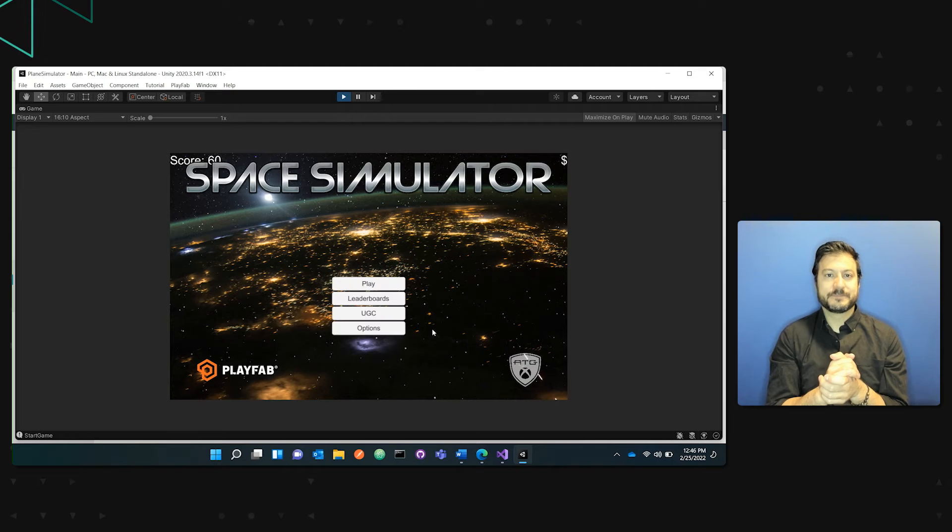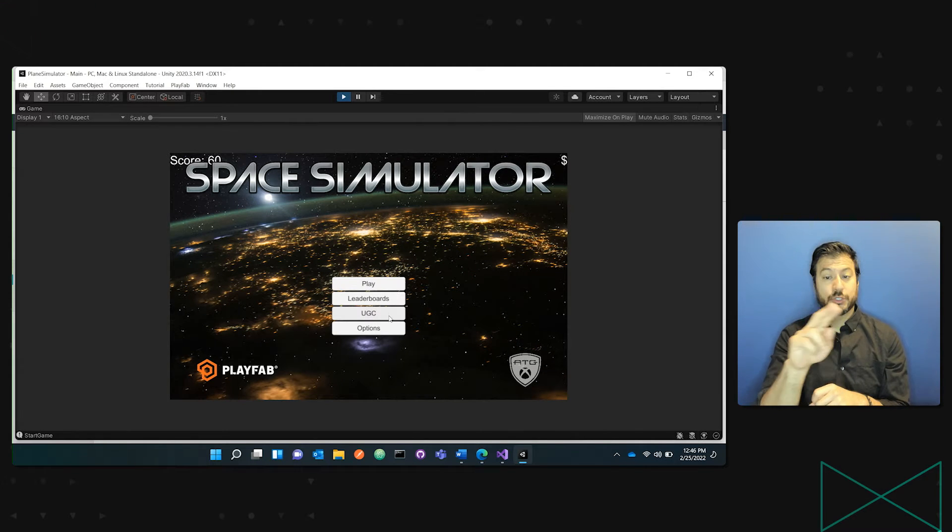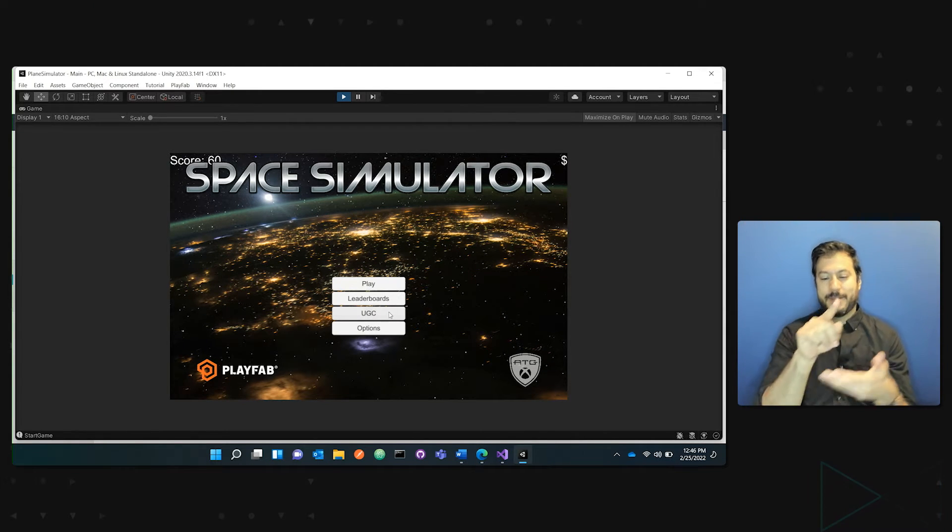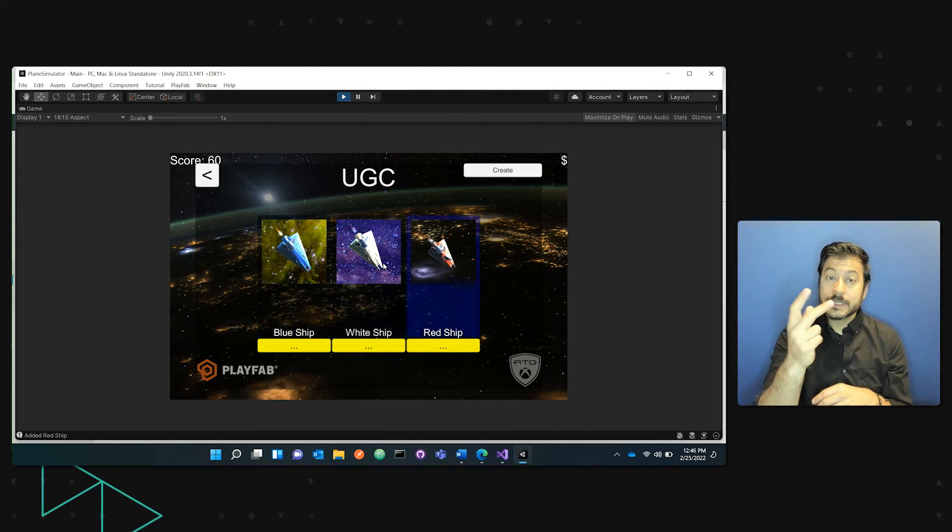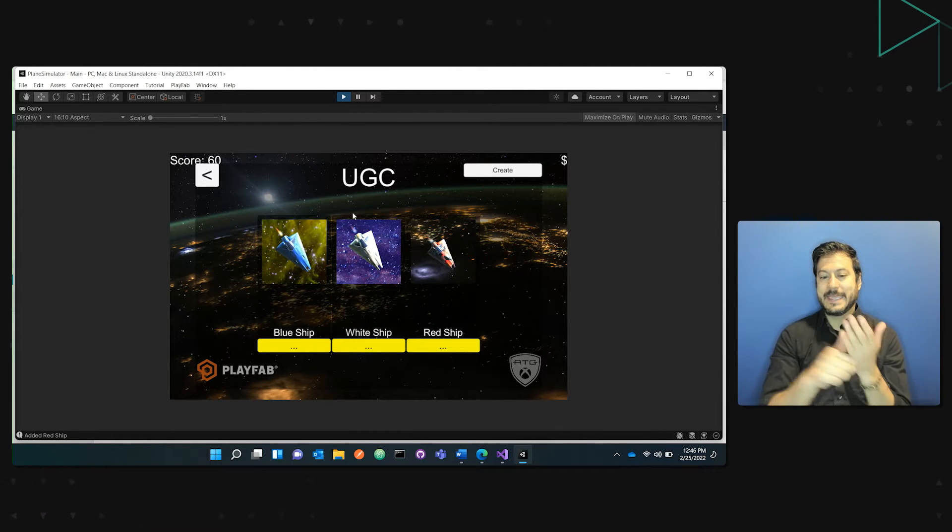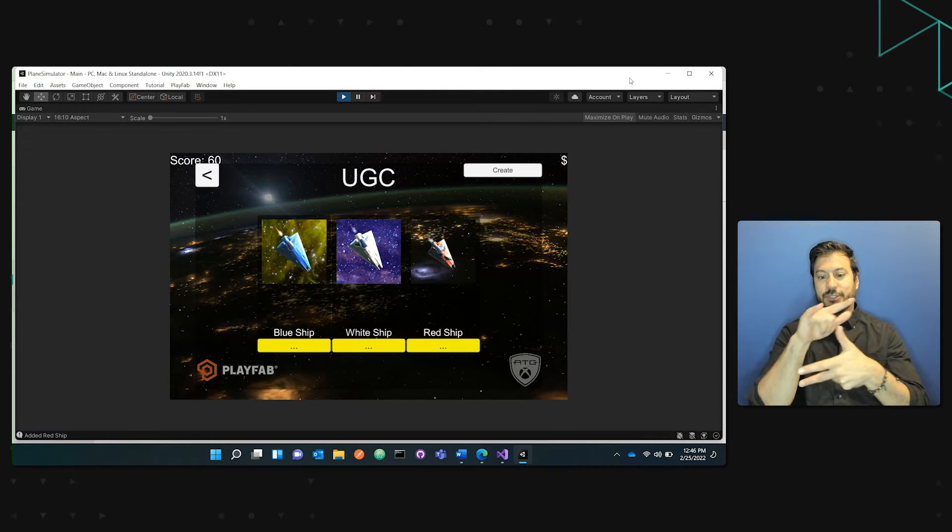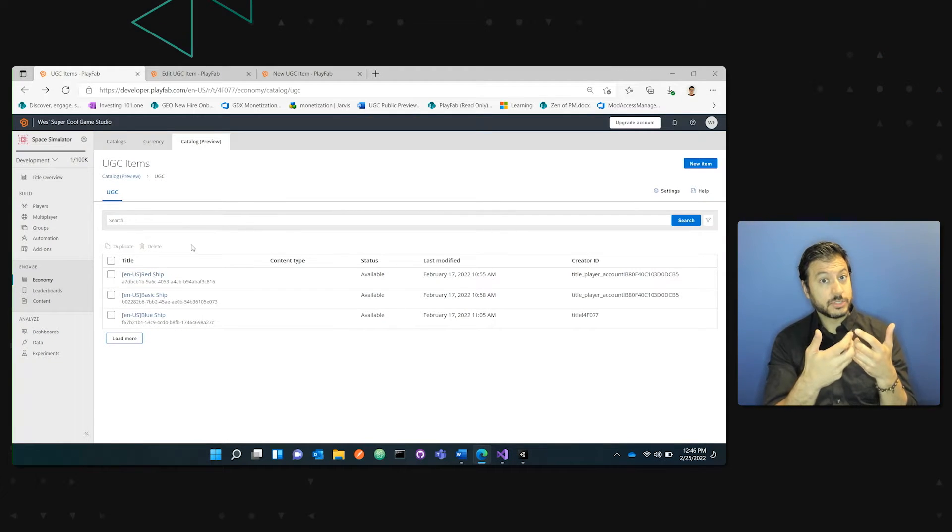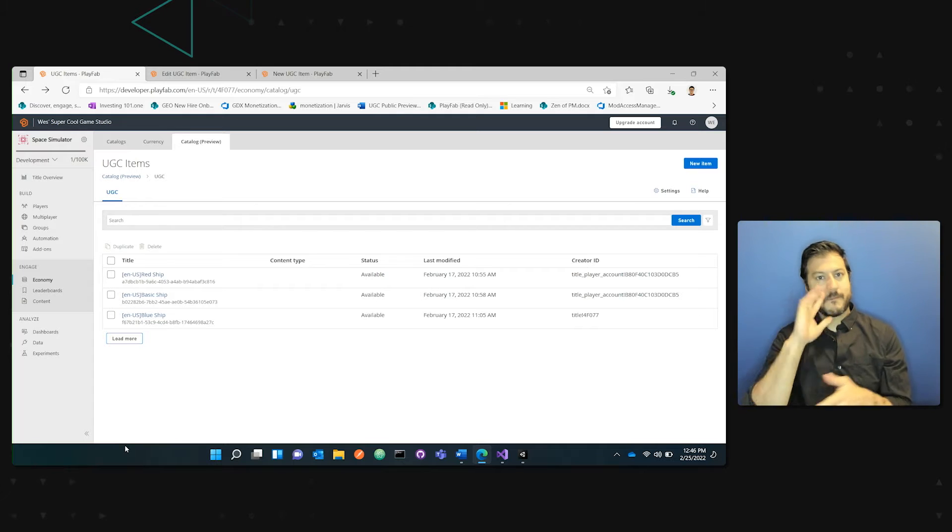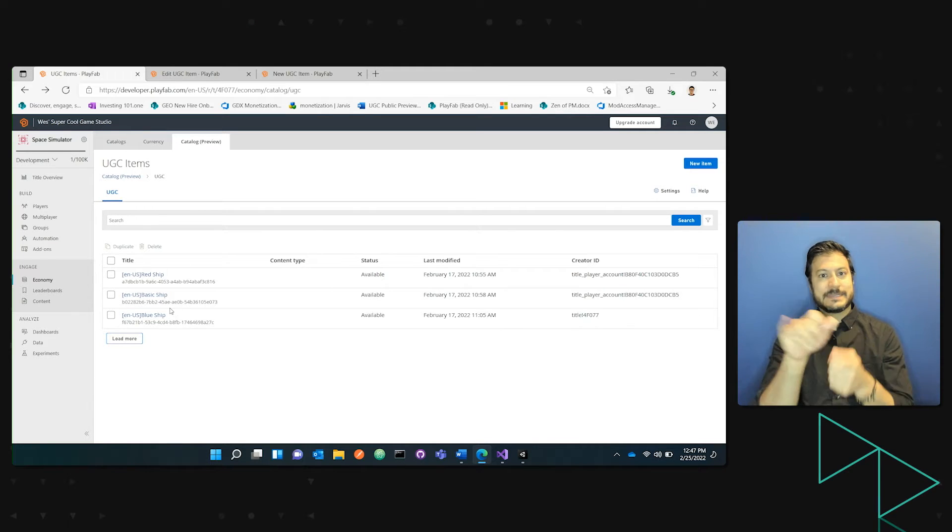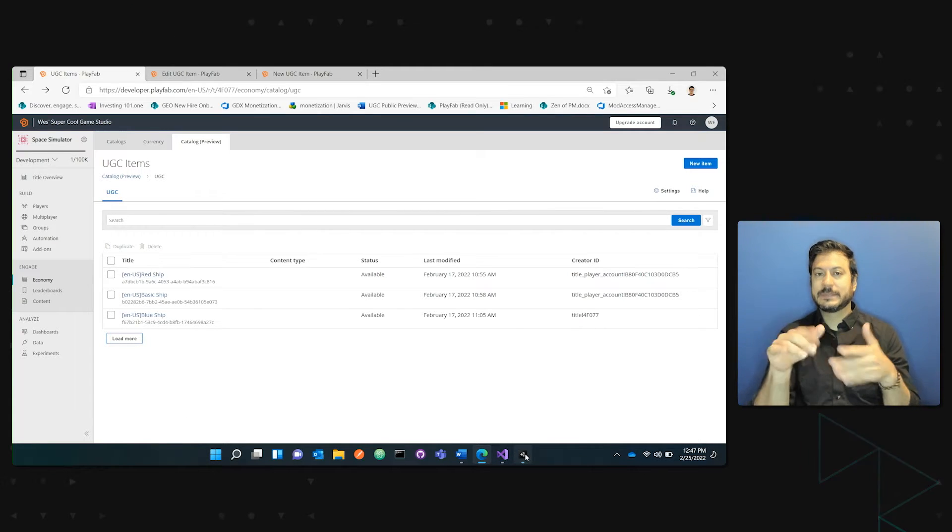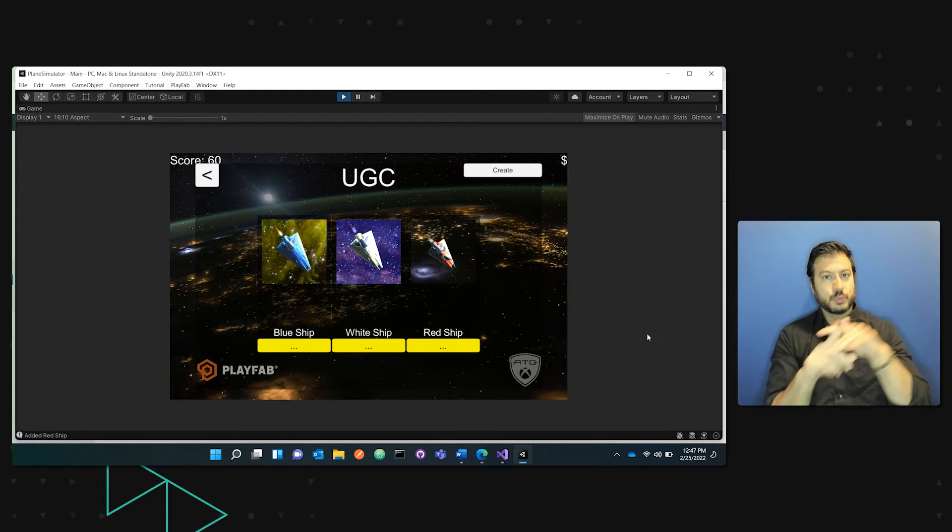And as you can see, it is UGC enabled. So I'm going to click on the UGC button, and you can see I have currently my UGC catalog includes these three ships. This will match the game manager portal for my game itself. So you can see the exact same three ships, basic red and blue, showing up here.